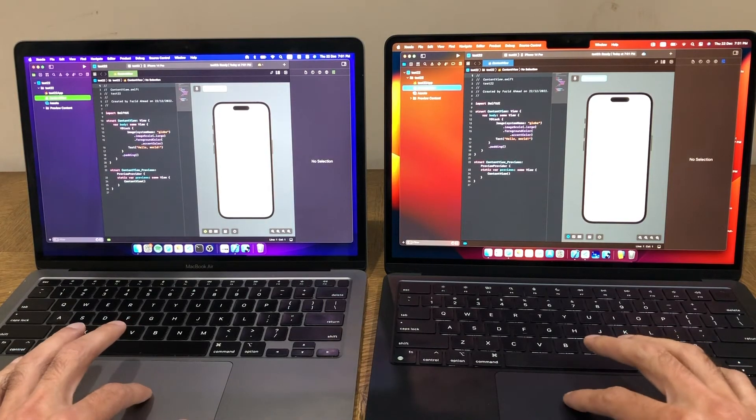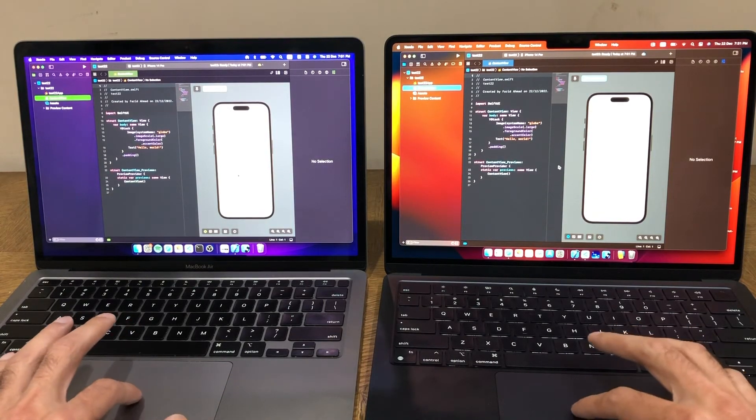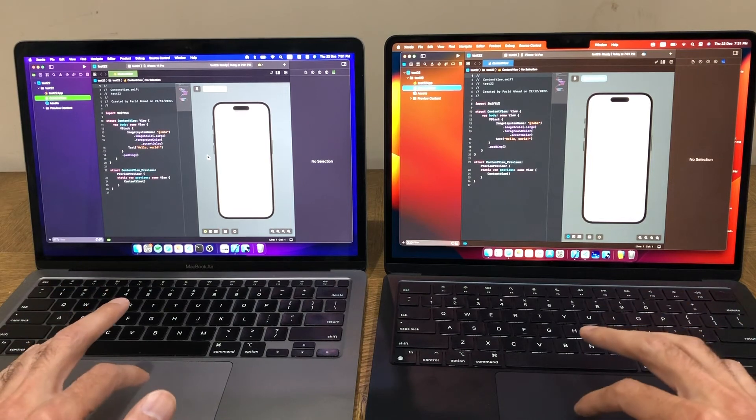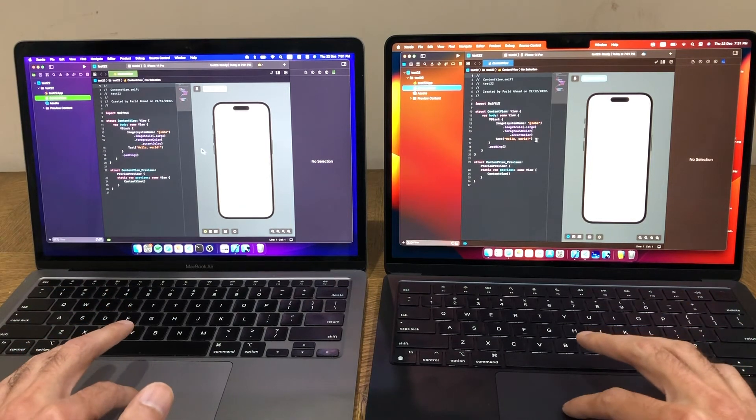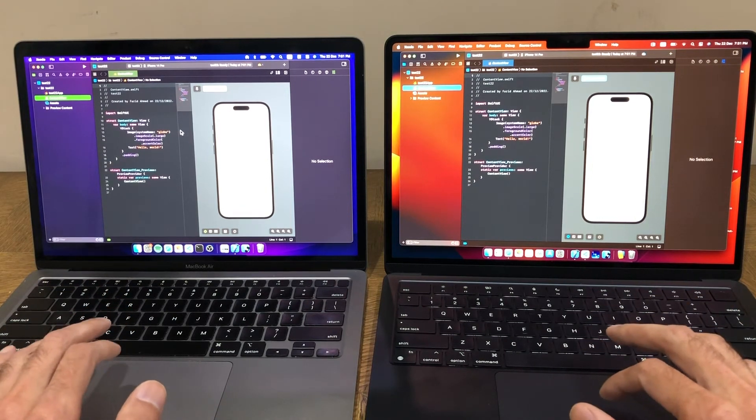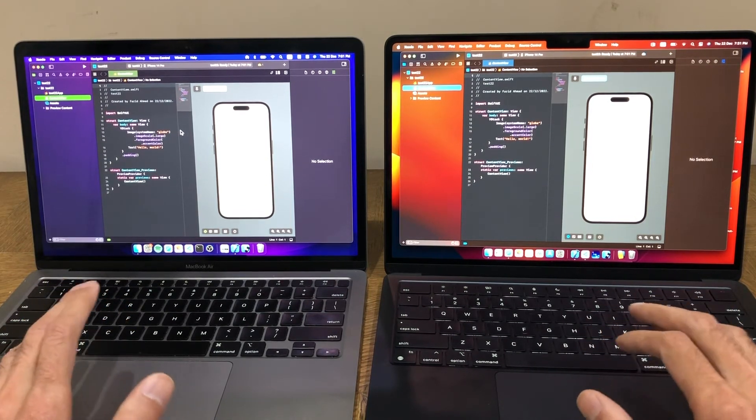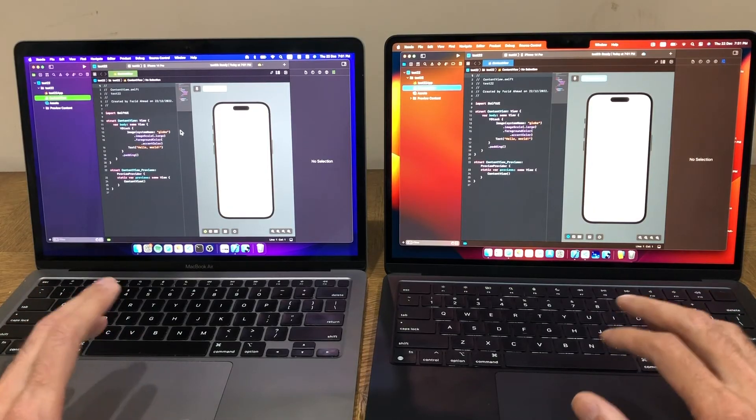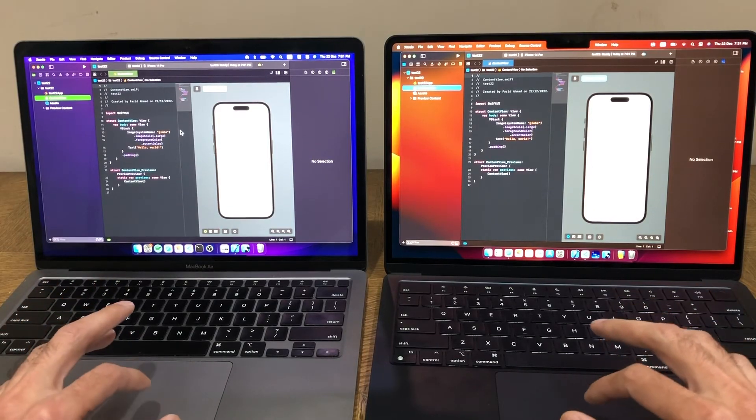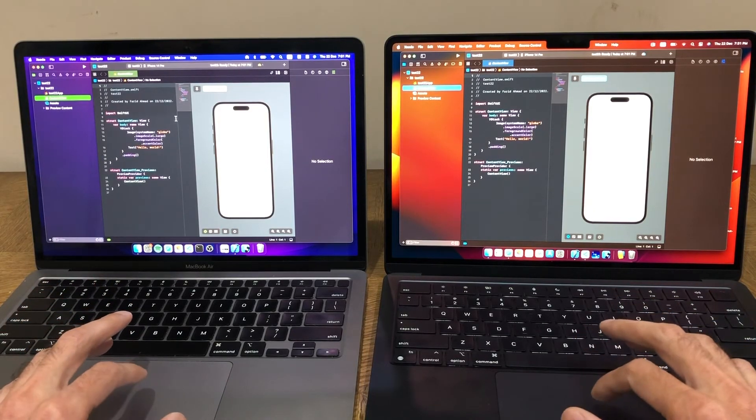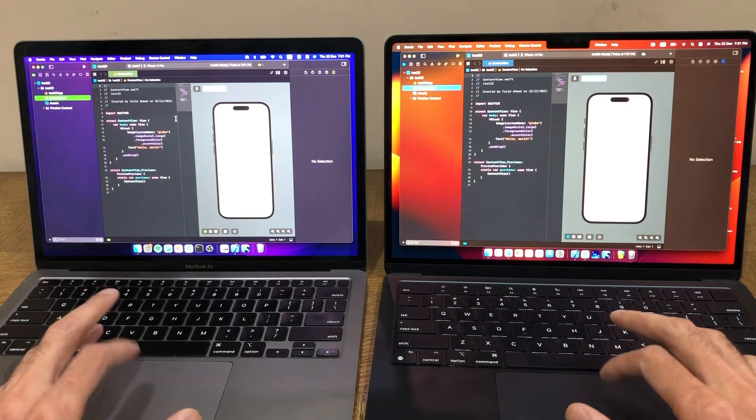So, again, this is a blank project, and I expect as the project size increases, obviously the difference would increase. But the message is the same. If you generally do small, medium-sized projects, and frankly, it's not probably worth the upgrade for you, and you might as well pick an M1 at this point of time.